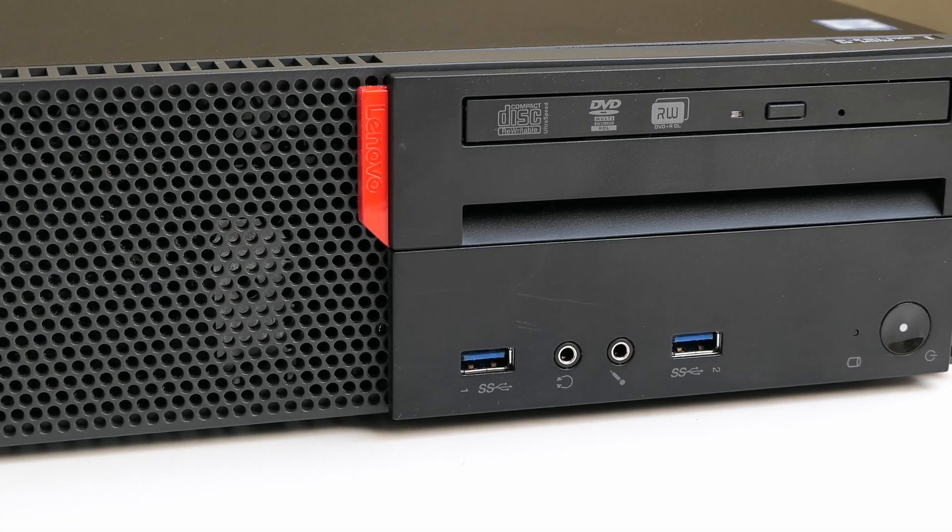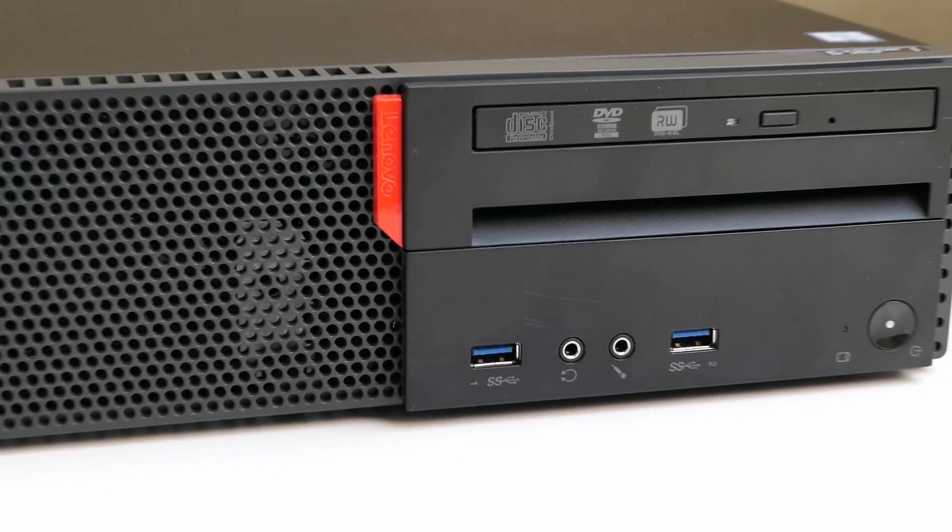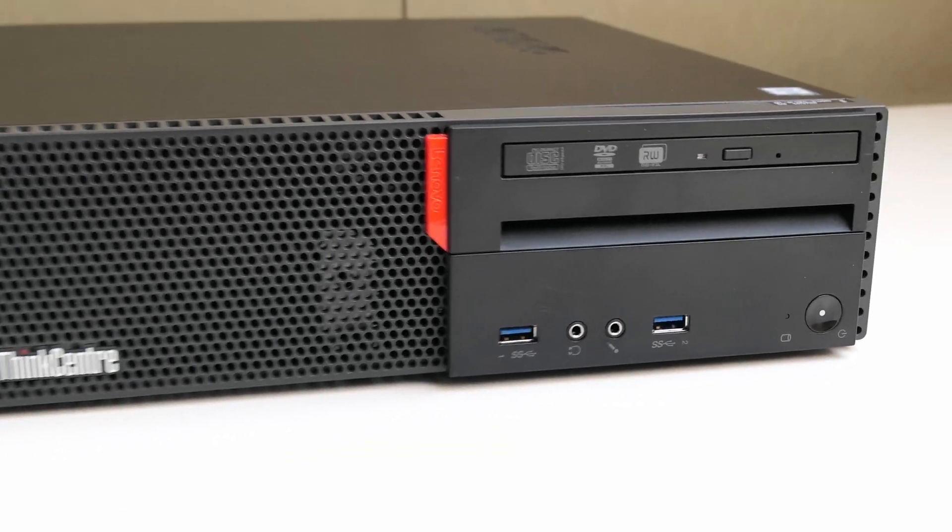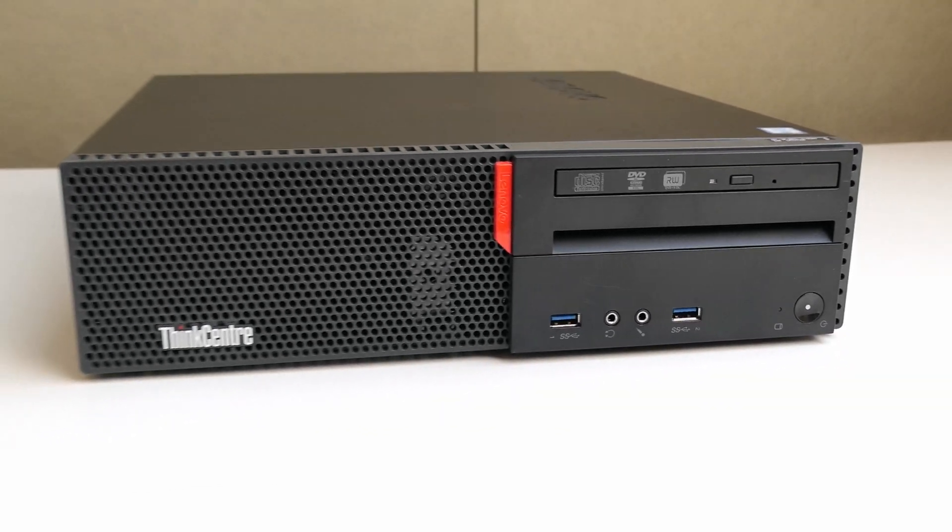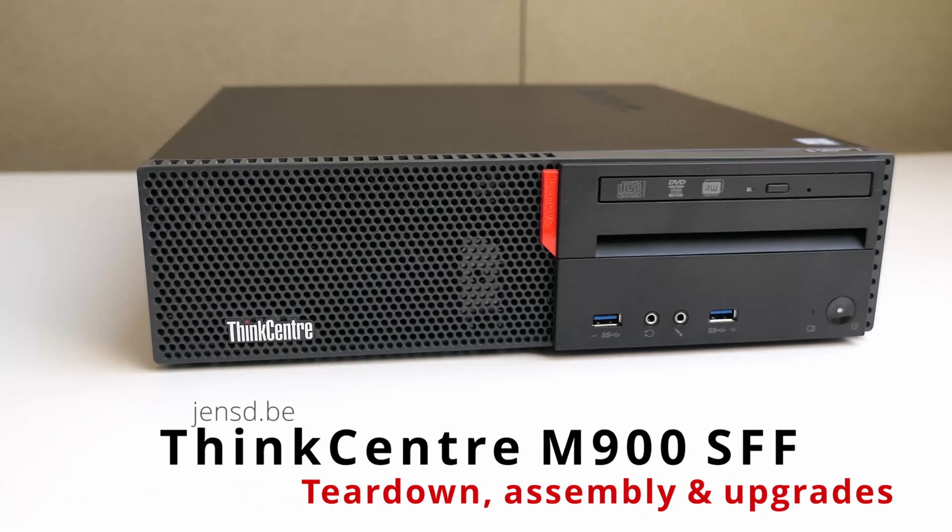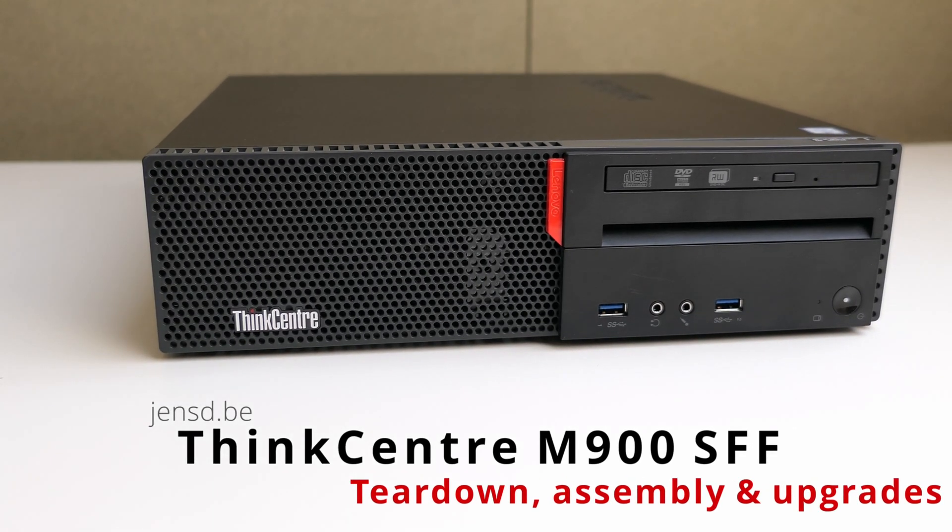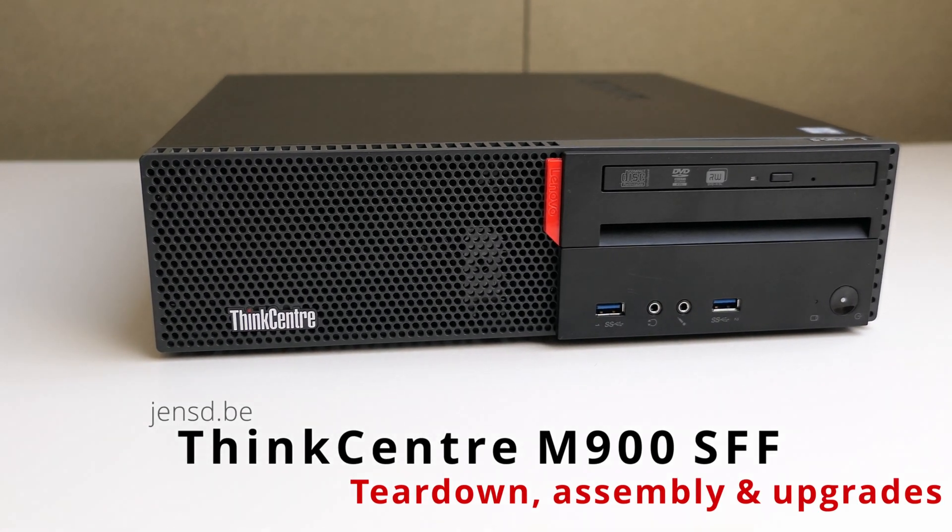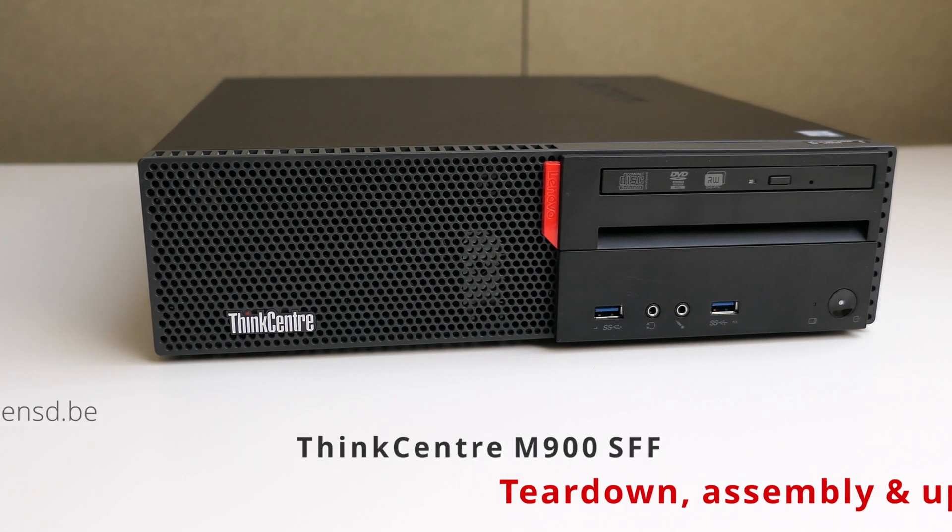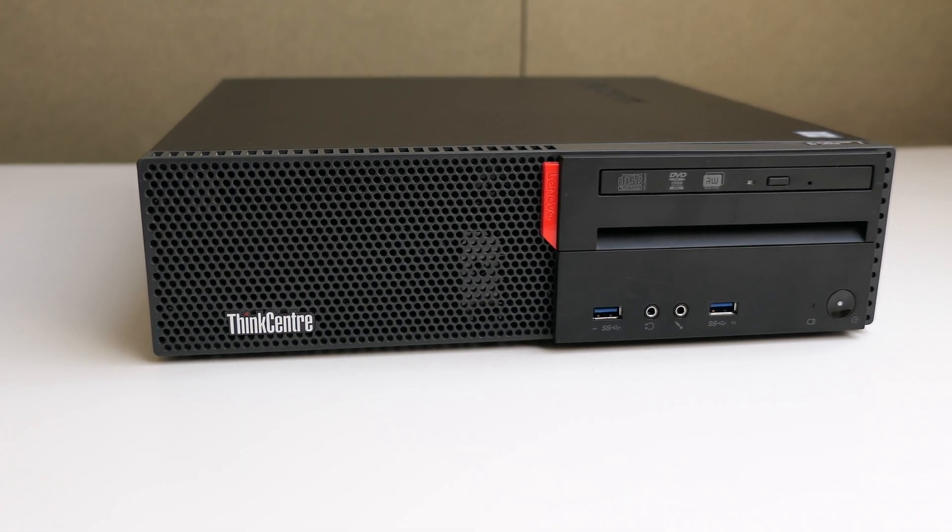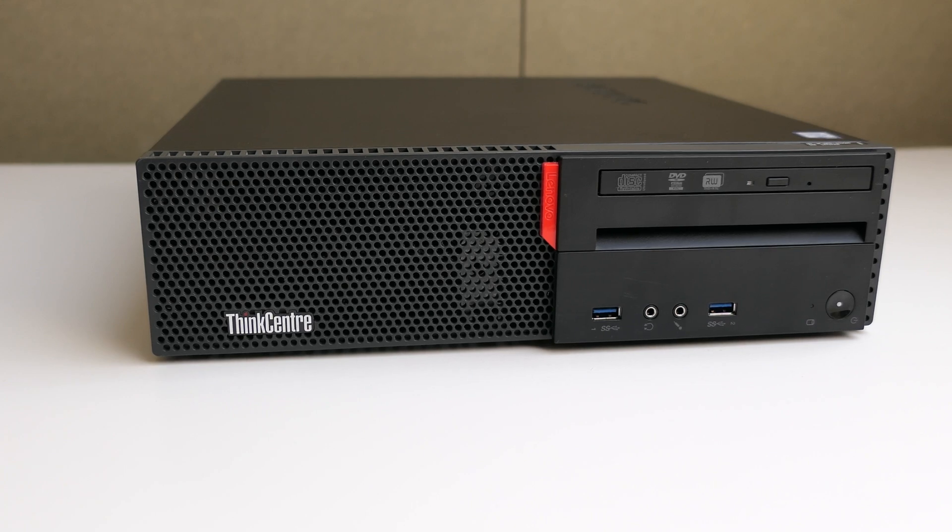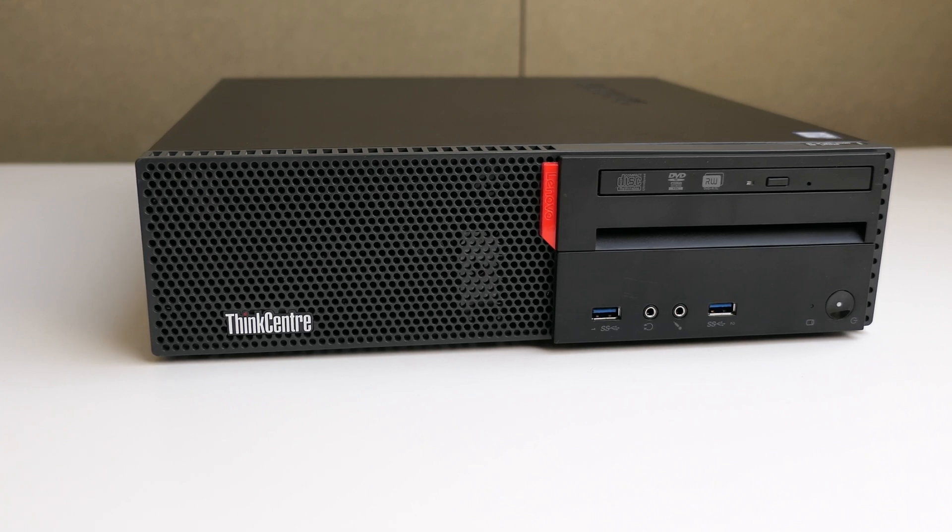Hi everyone and welcome to another video. For today I have a Lenovo ThinkCenter M900 SFF here with me. During the video I will completely disassemble this machine, then reassemble it again and while doing so also perform a few minor upgrades.